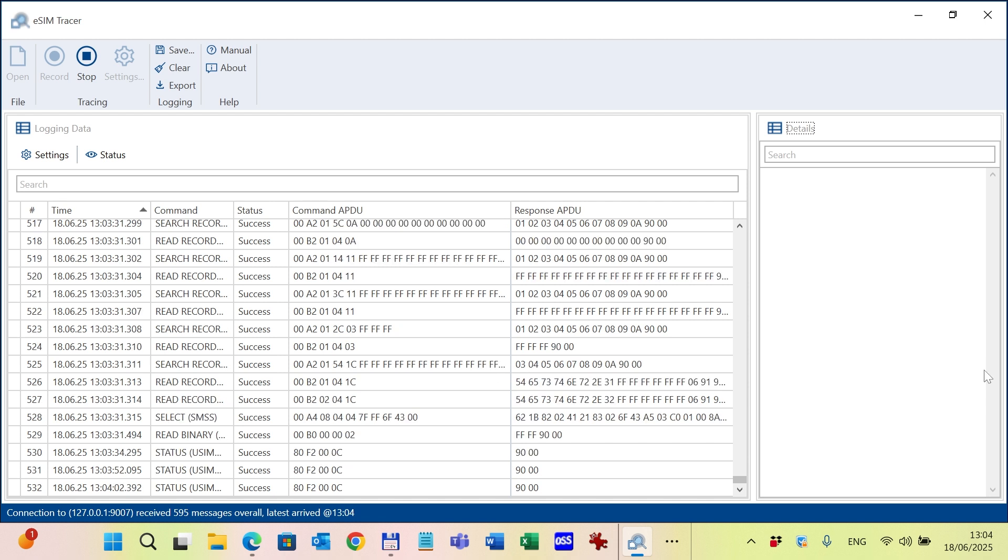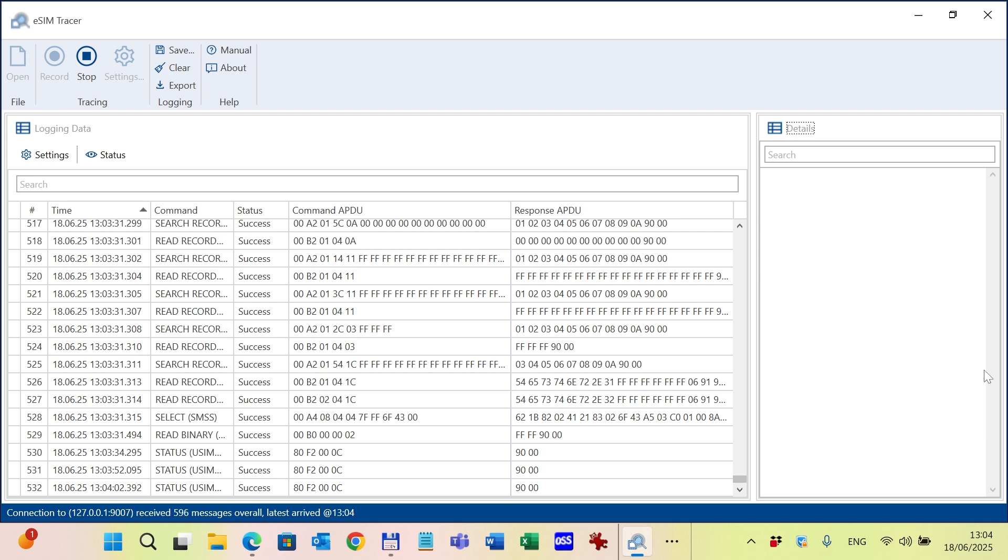This monitoring tool currently includes four translation modules: one for the standard ETSI commands, one for Global Platform commands, one for SGP.22 consumer UICC commands, and one for SGP.32 IoT eUICC commands.